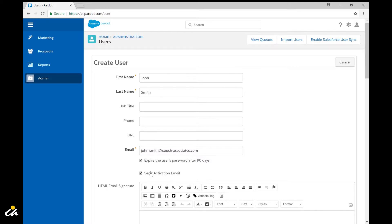The next thing you want to do is check to send the activation email. This is ultimately the email the user will receive where they can go ahead and set their password and ultimately log into the Pardot platform.